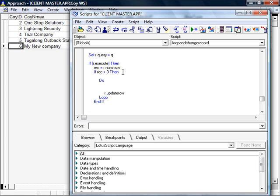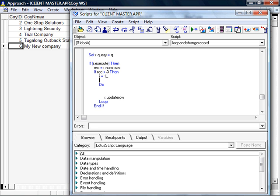I'm also going to add a couple of other things to ensure things go in sequence. First off is I'm going to reset i to 1, the number 1 so that it starts counting at 1. And then I'm going to also ensure that the found set of records we start at the very first row of the found set.